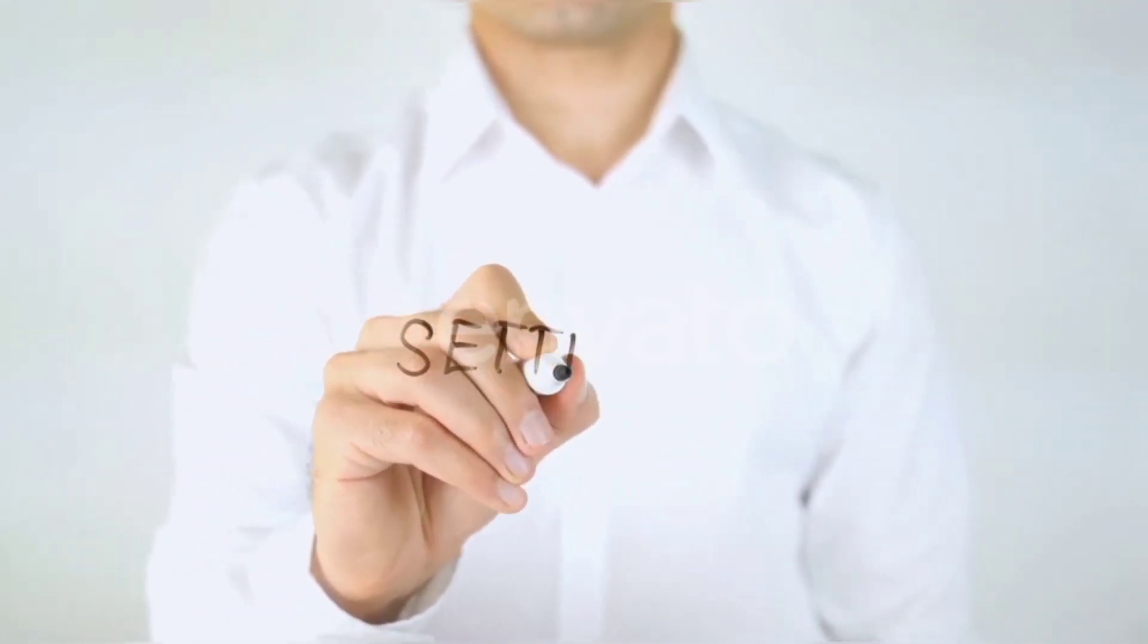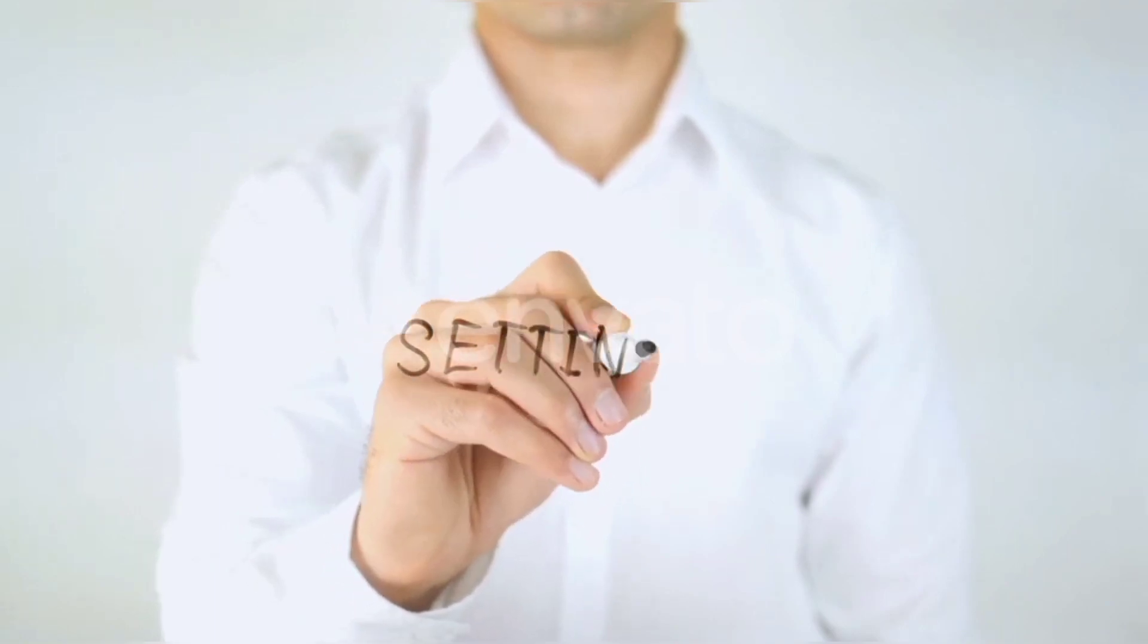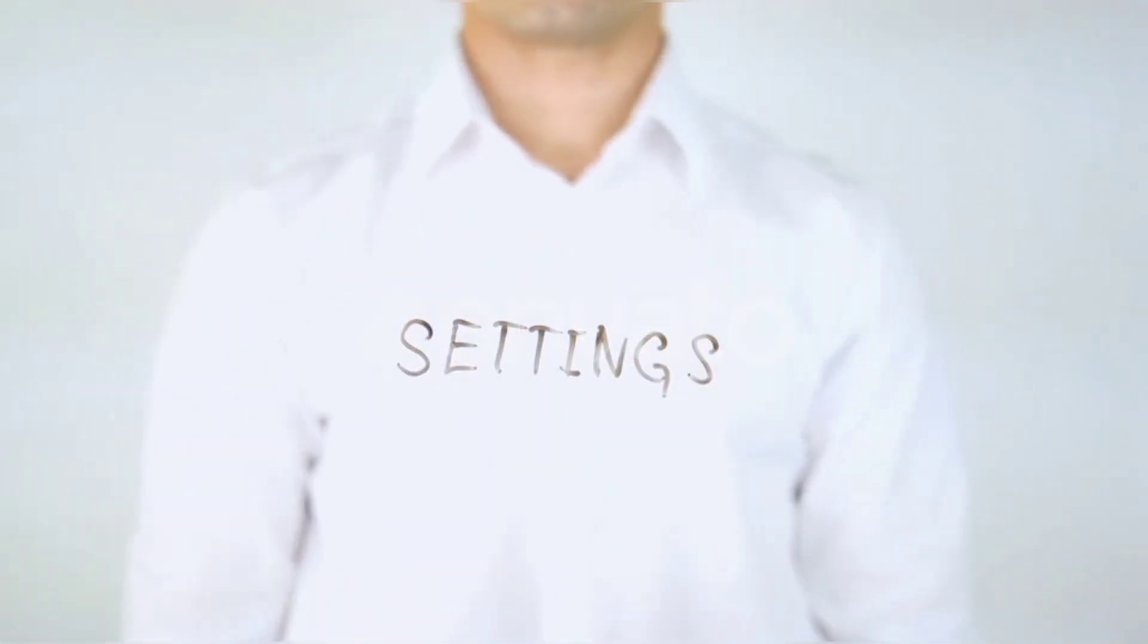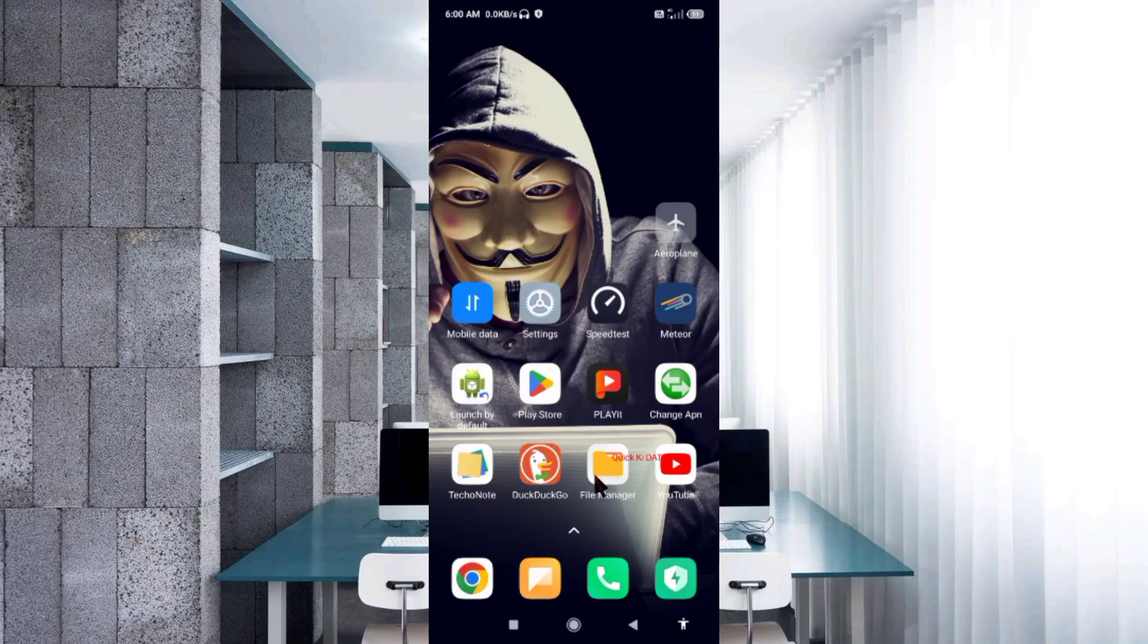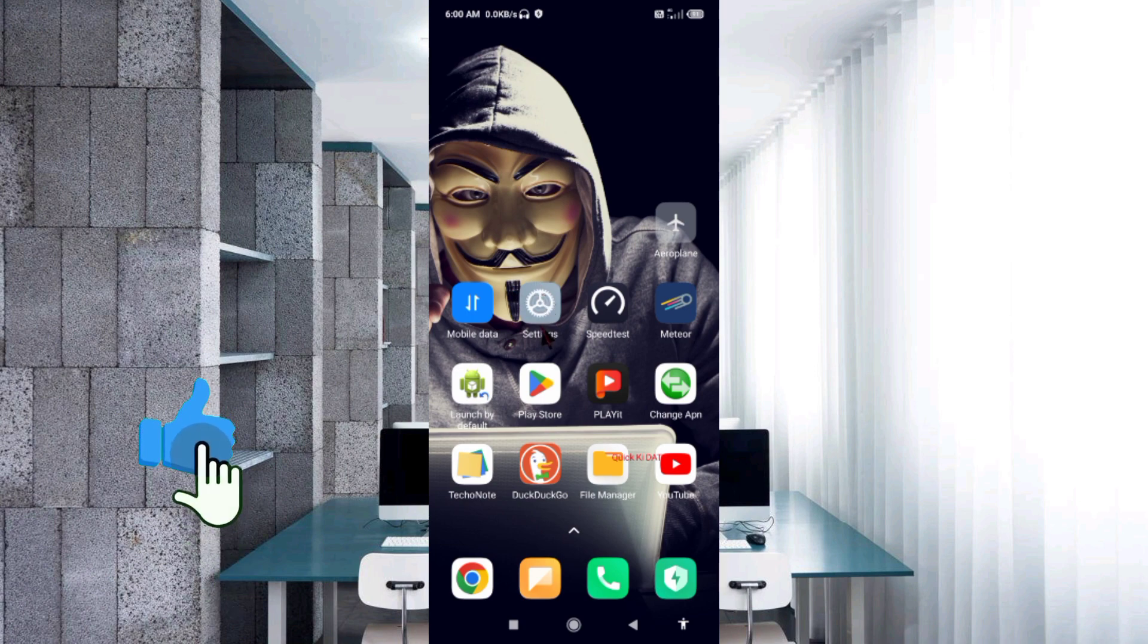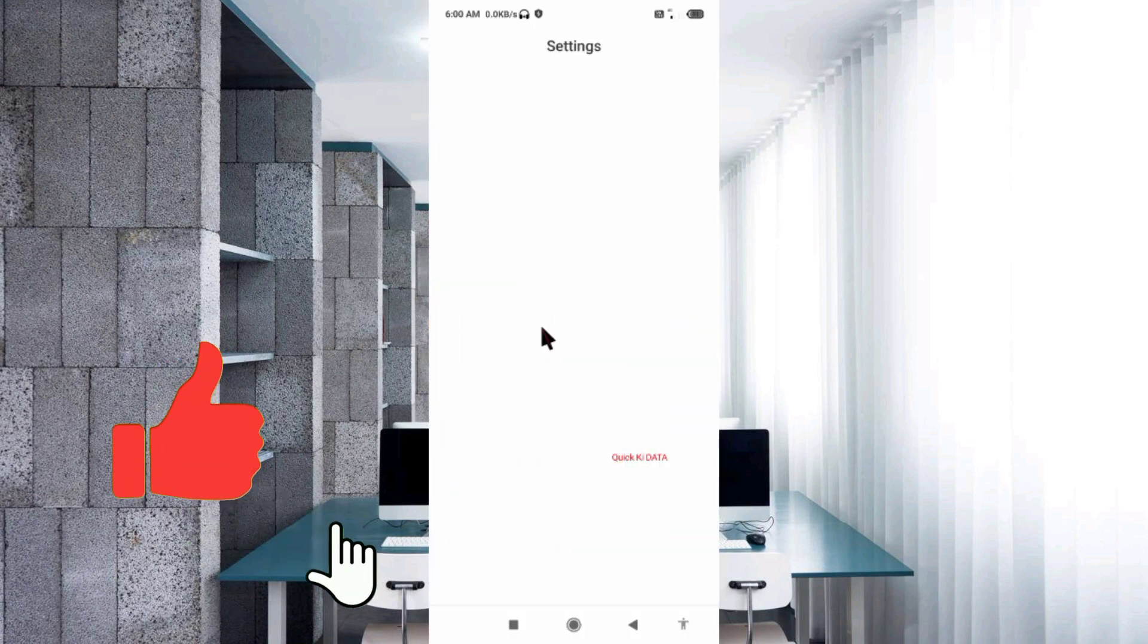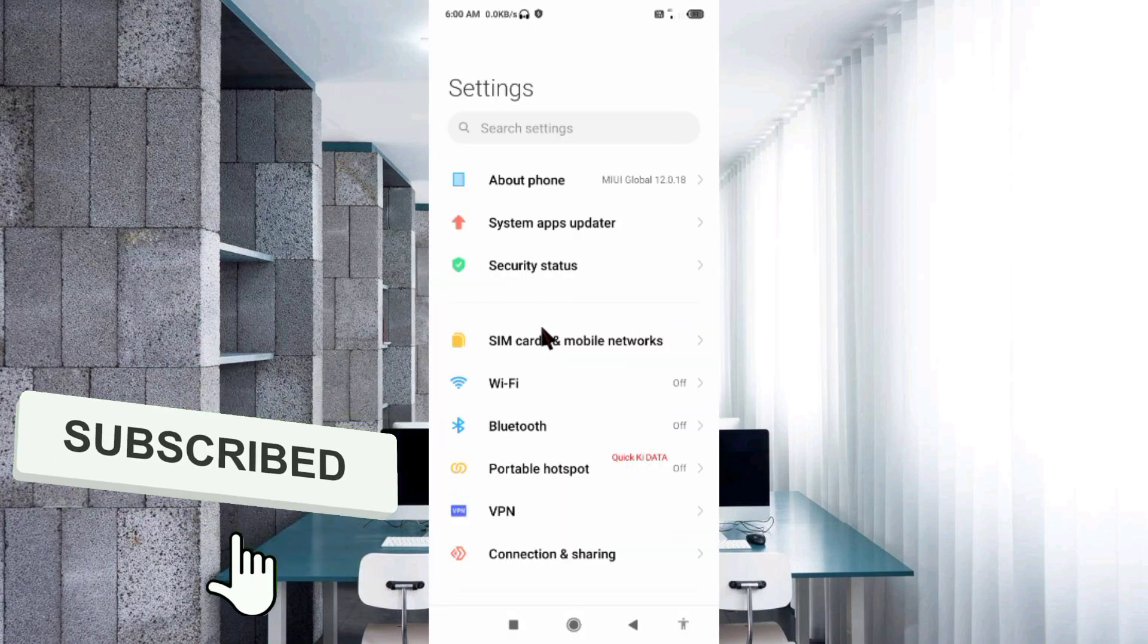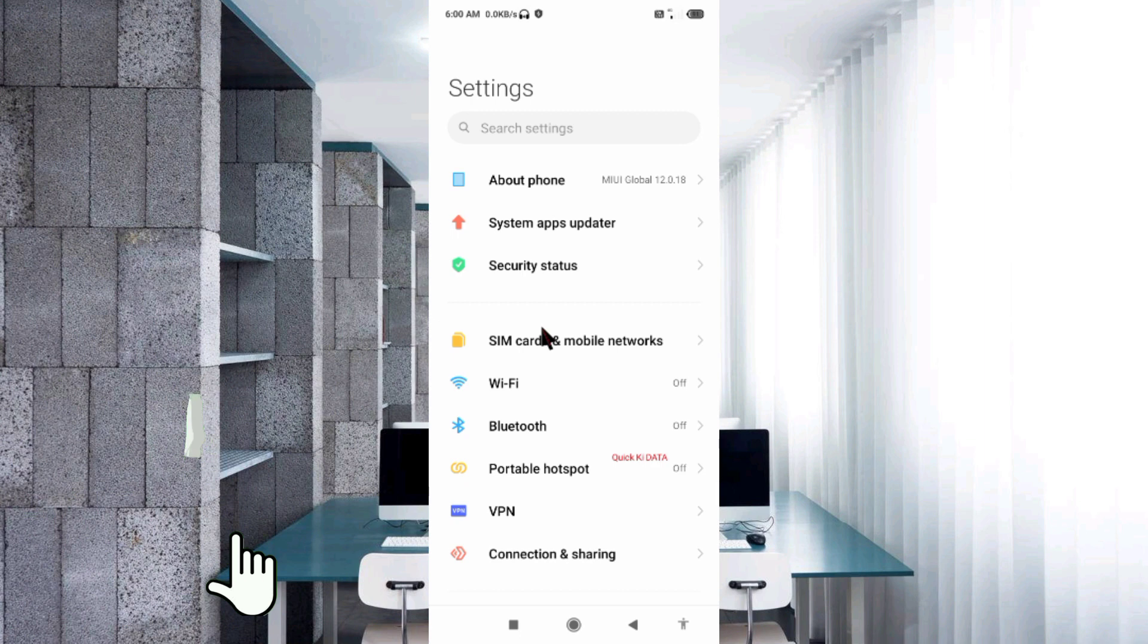Go to the Settings app on your Android device. Select SIM card and mobile network.